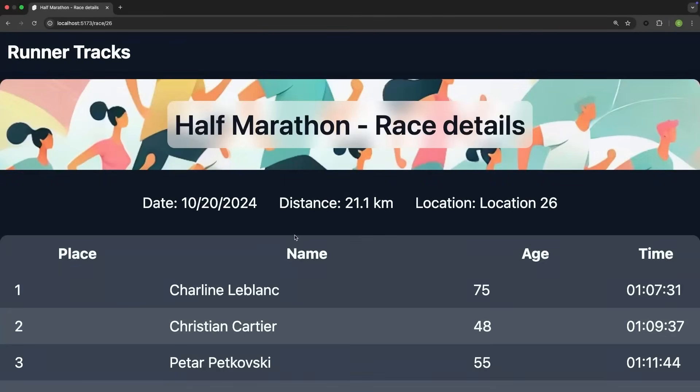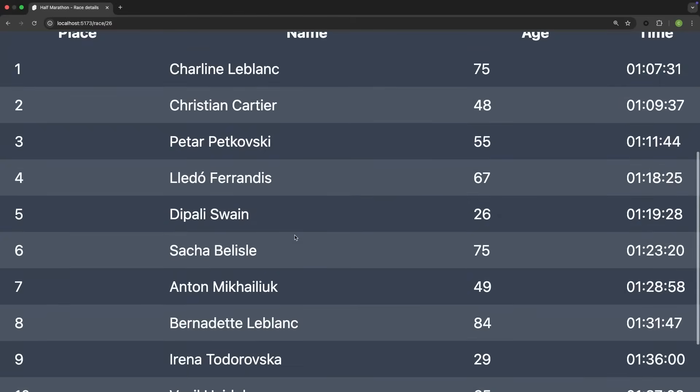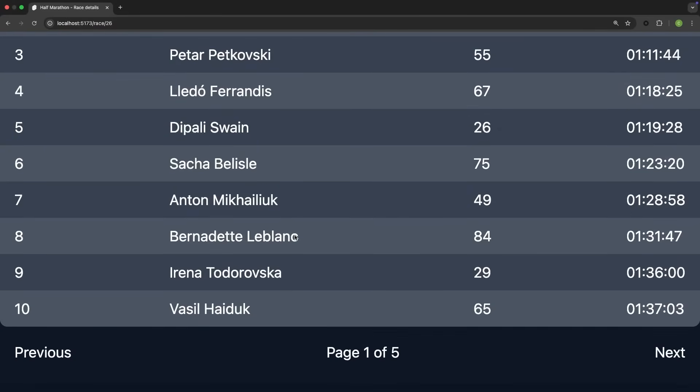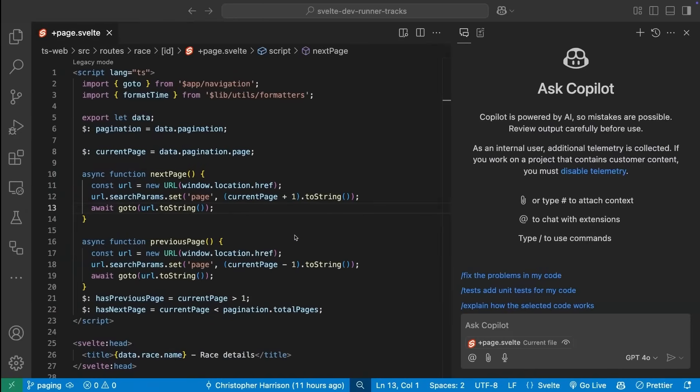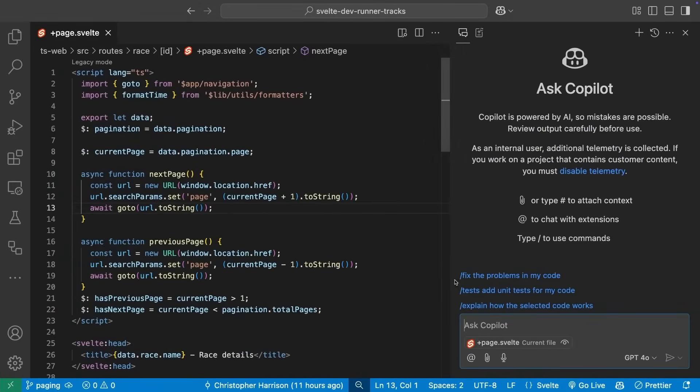Looking at a larger task, we have a website called RunnerTracks, which has a page that shows the results of a race. We want to improve the paging for our table, as there can often be a lot of participants. We can use Copilot Chat to make a change to the file we have open here.